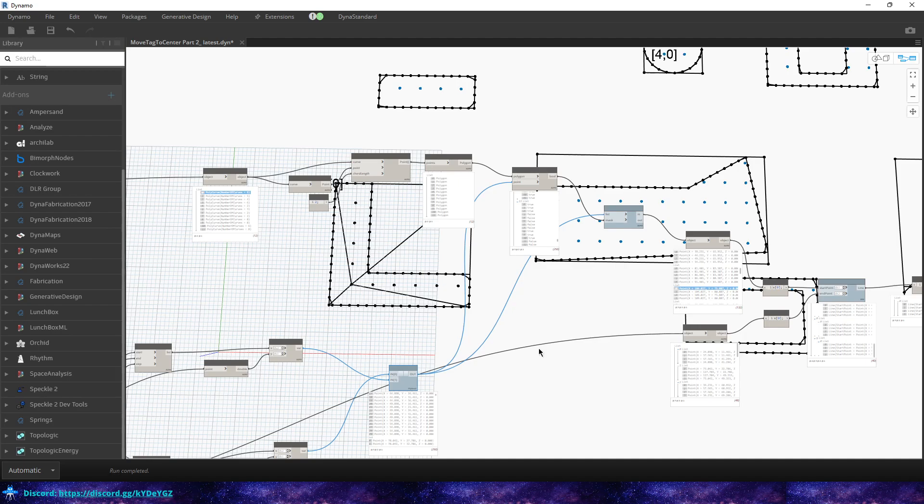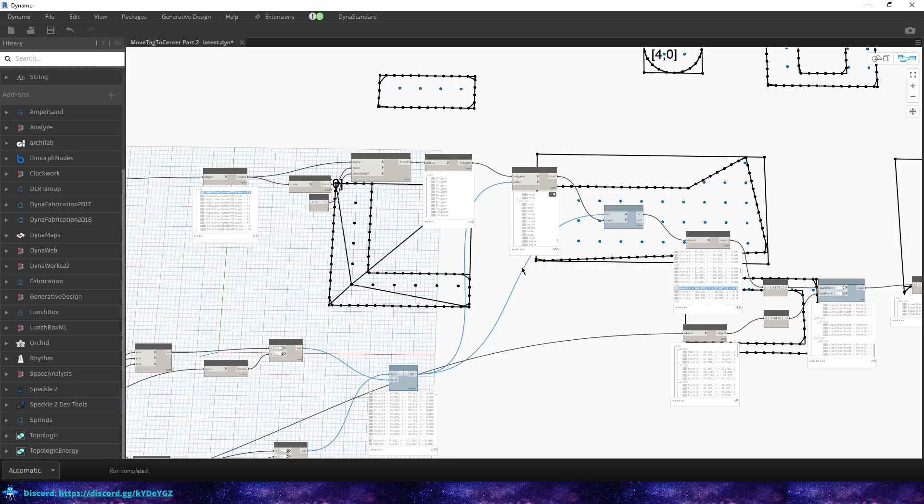And later on in this graph, we'll actually filter those out and only grab the ones that are within the boundary of the room. And the thought process behind that is to reduce the amount of points that we have to loop through and also prevent any issues or accidentally grabbing a point that's outside of the room because it's in the center or it looks like it's in the center but it's actually not in the room itself.